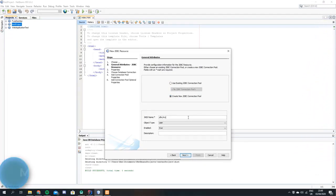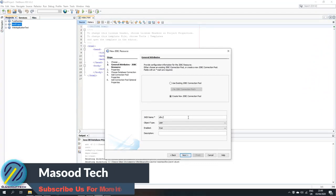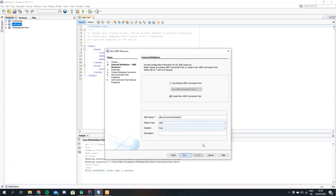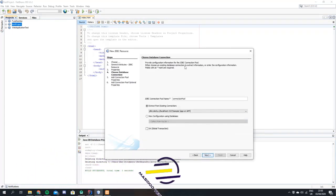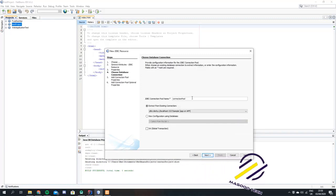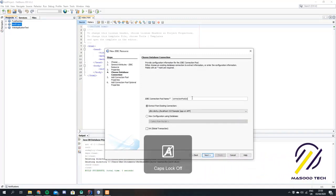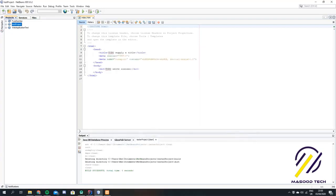Let's call this connection pool users. Hit next, next, and we'll call this connection pool users again. Next and finish — that's perfect.